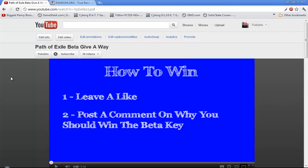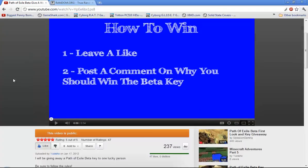Hello everybody, it's that time to go ahead and give away the Path of Exile beta key.